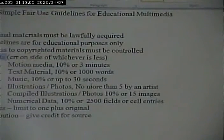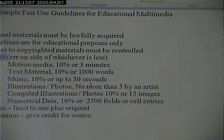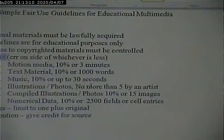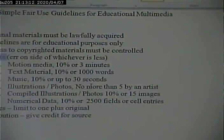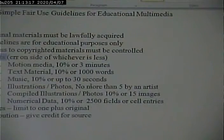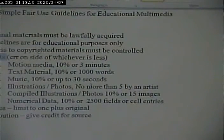My intent is that we respect copyright and pay attention to it. This applies only in an educational context, so don't think these are the rules for a personal or commercial site. There are limits — you can't take more than five images per artist, or more than 10% or 30 seconds of a music clip. And you need to give credit, just like you would credit a book in a term paper.